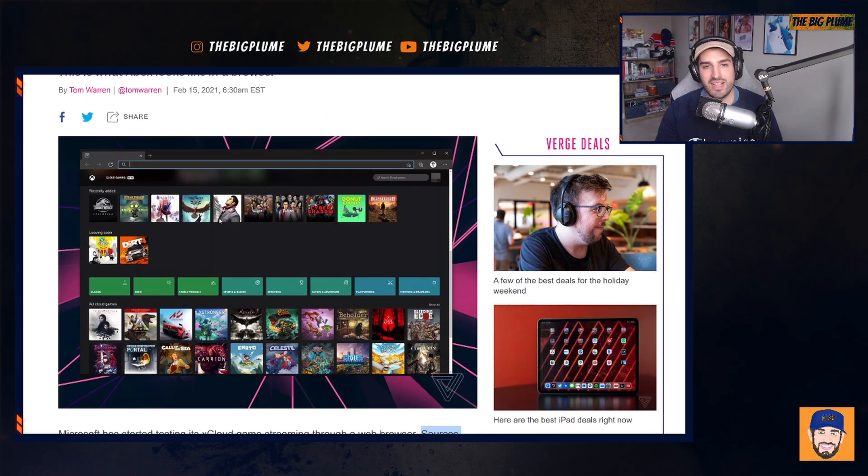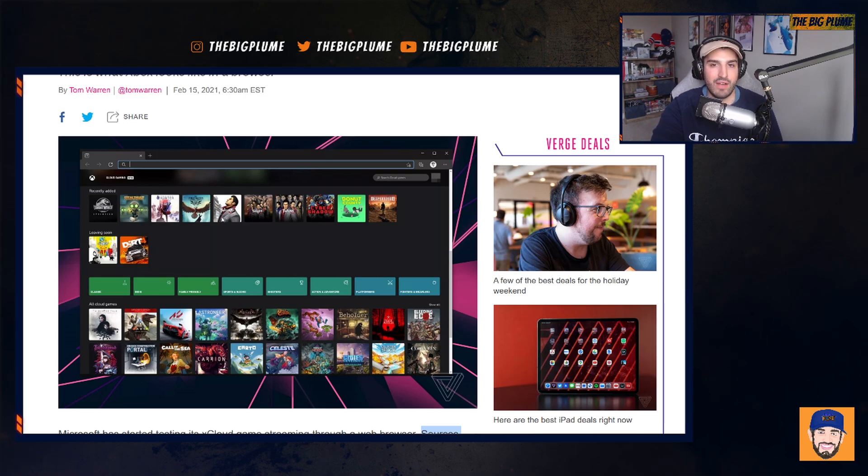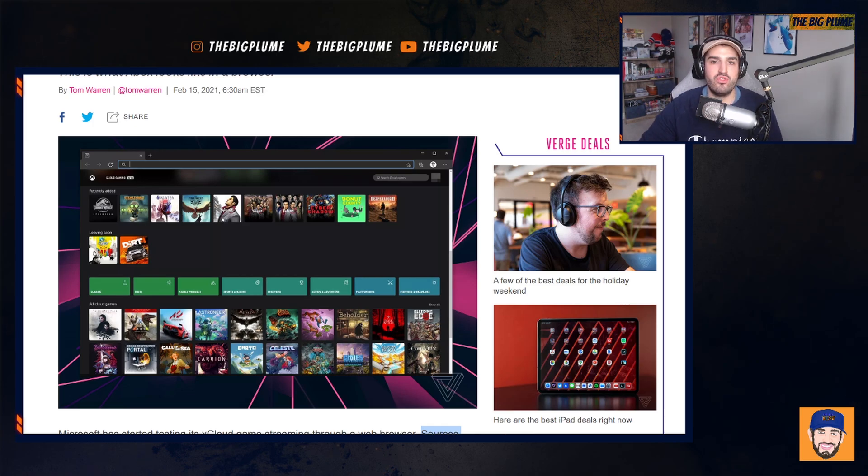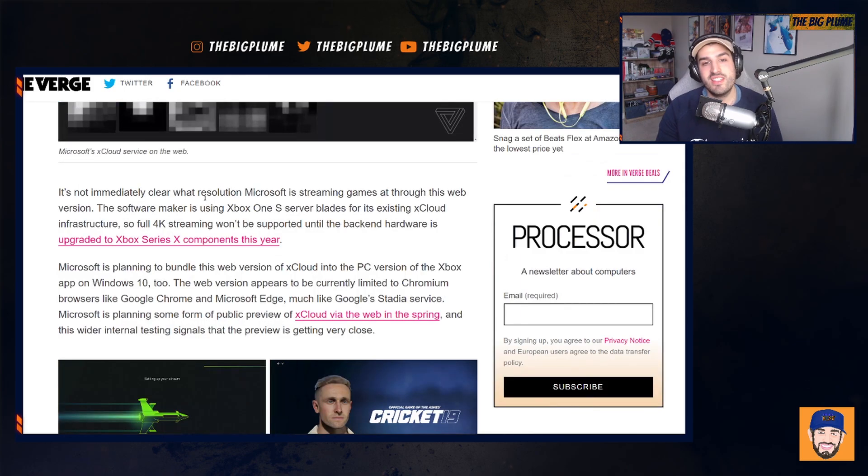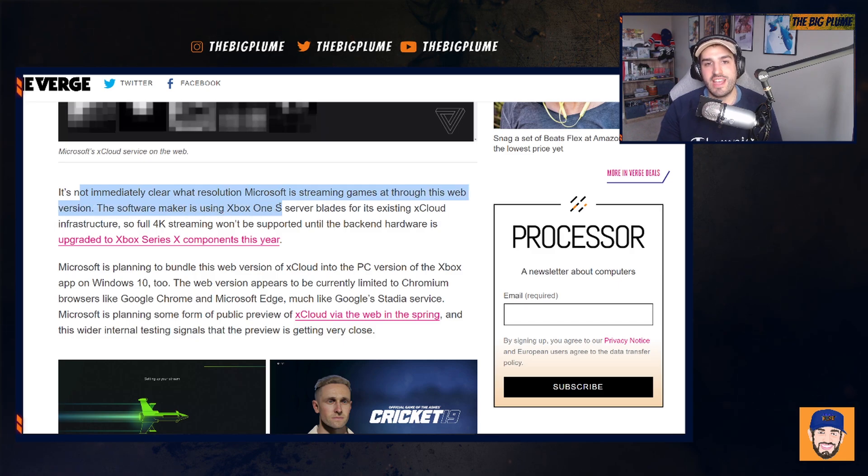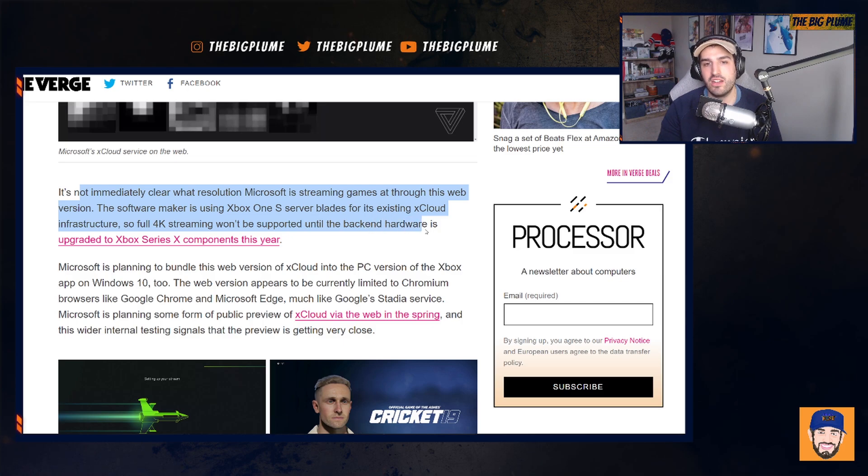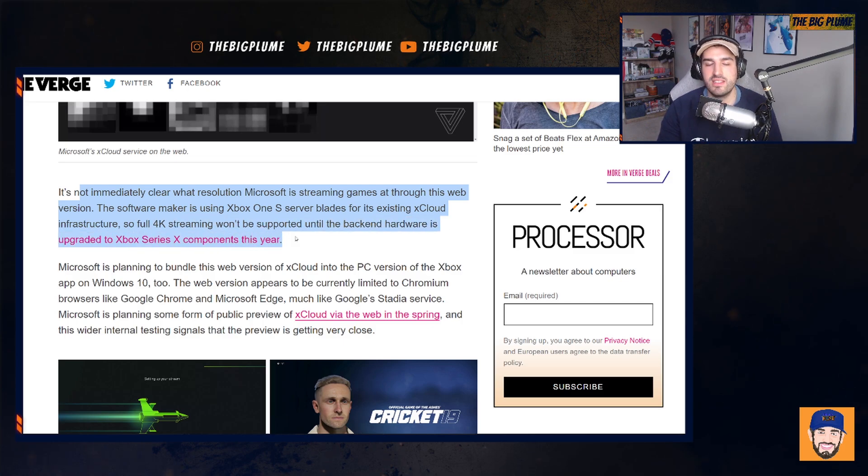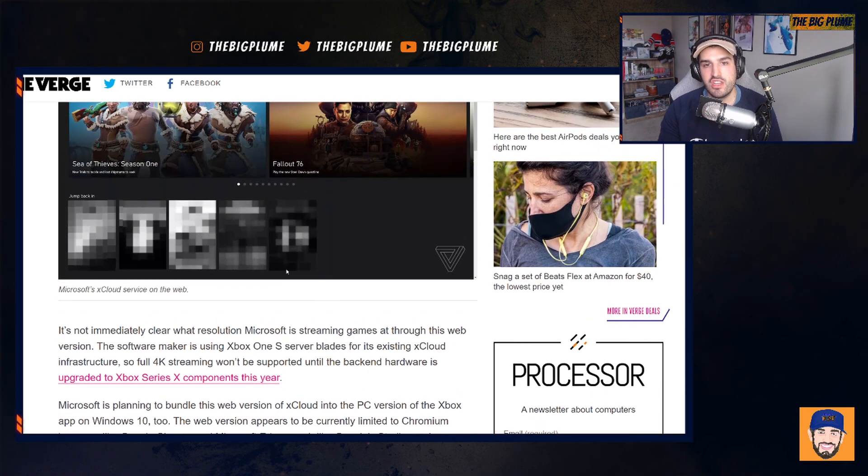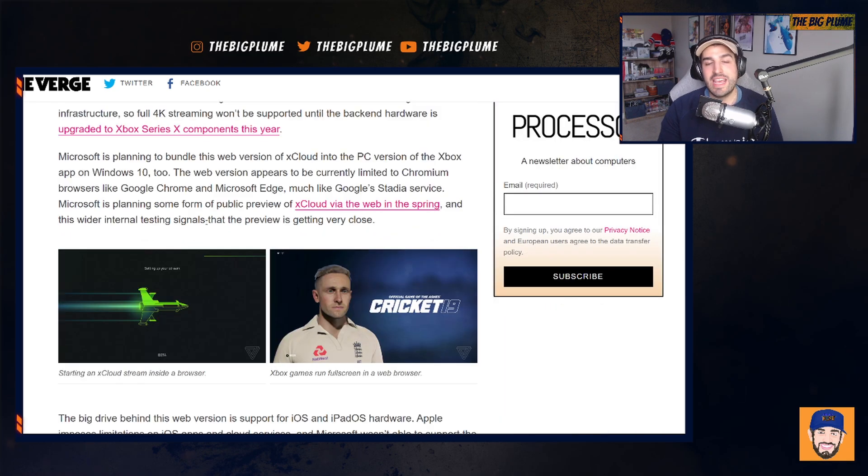I think being able to access xCloud through your web browser is going to be a massive solution, not only for iOS users, but for people who have underpowered PCs and want to be able to just stream games by opening up their browser. It's not immediately clear what resolution Microsoft is streaming games at through this web version. But the software maker is using the Xbox One S server blades for its existing xCloud infrastructure. So full 4K streaming won't be supported until the backend hardware is upgraded to the Xbox Series X components this year.